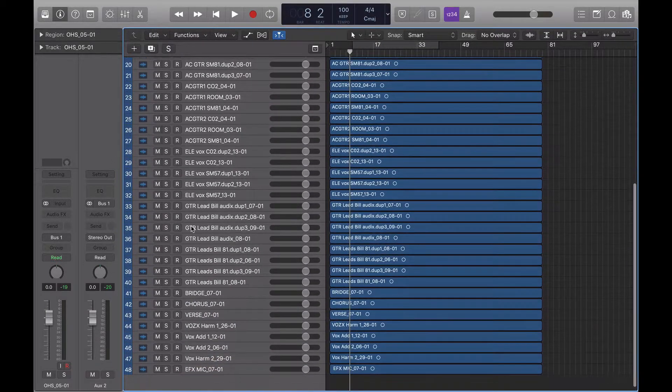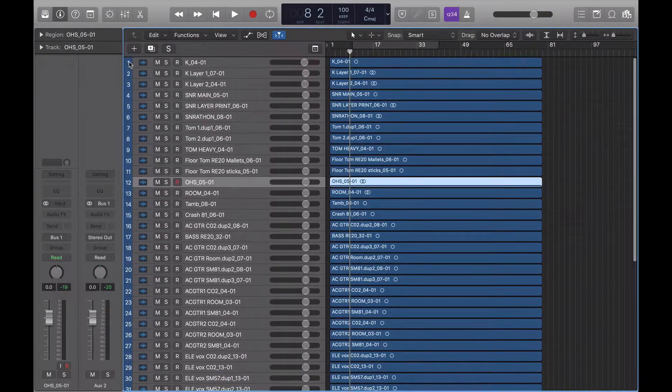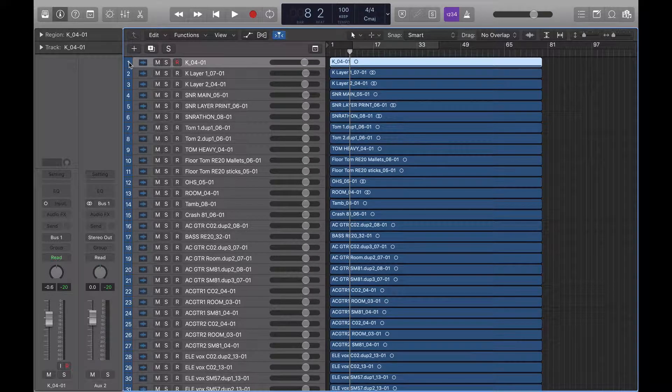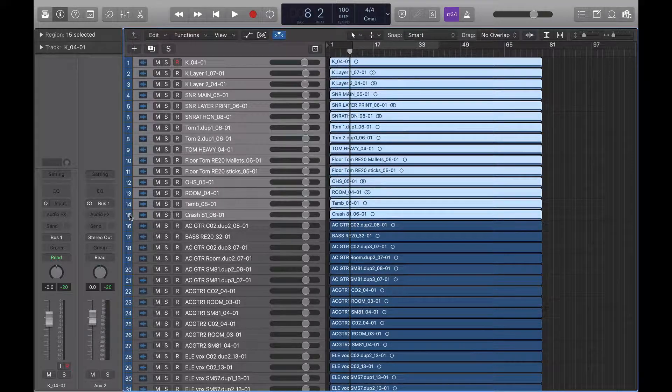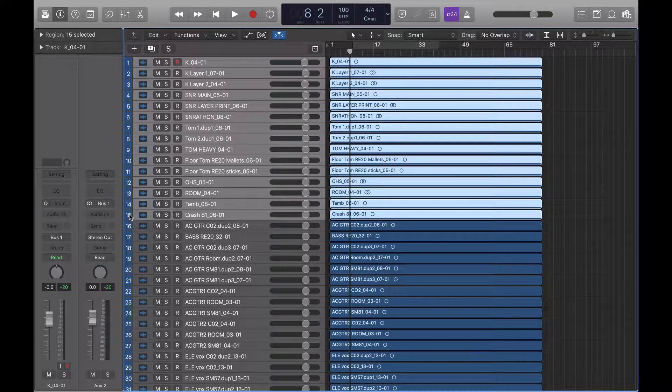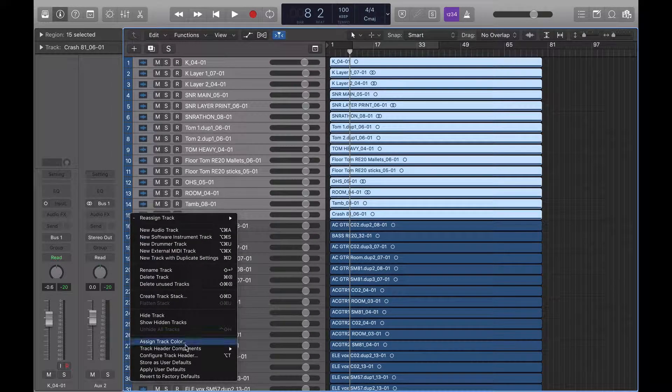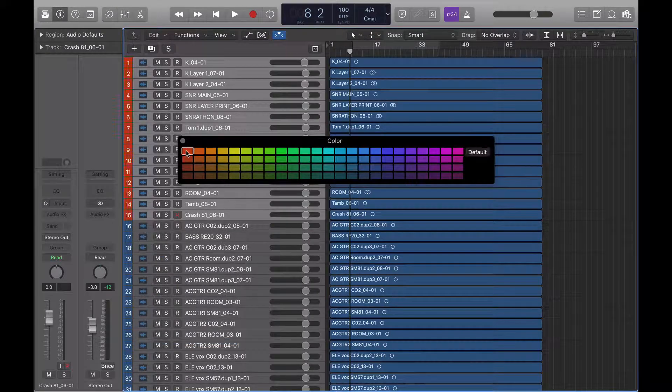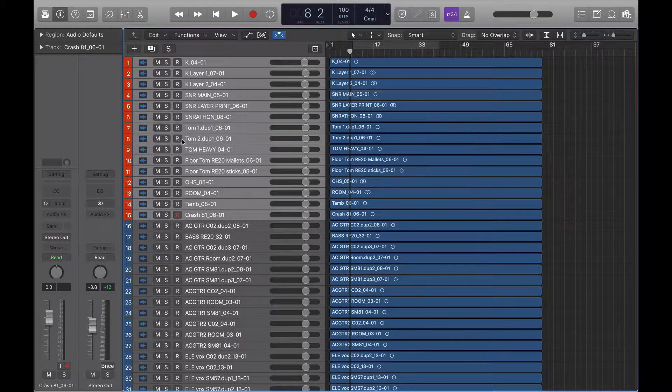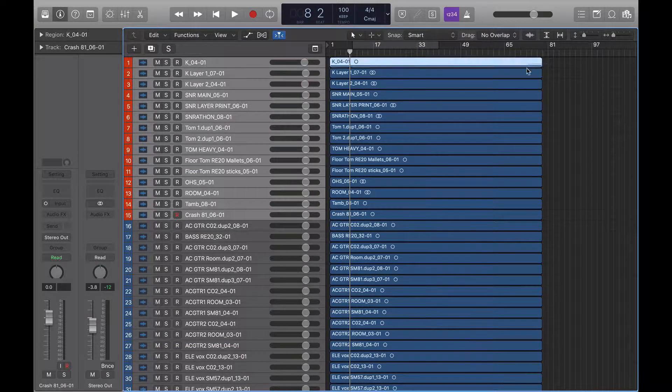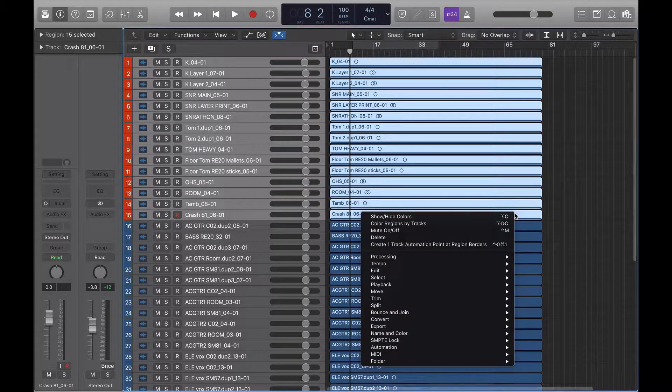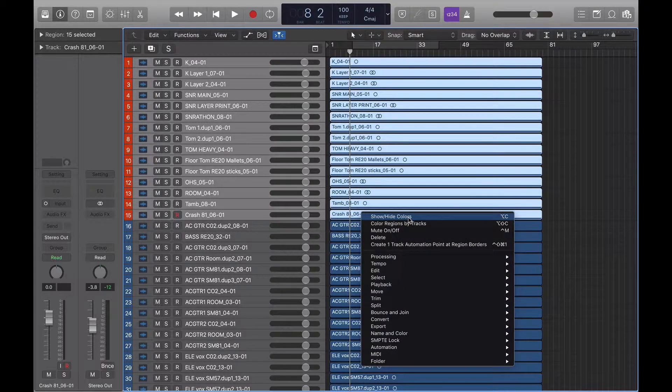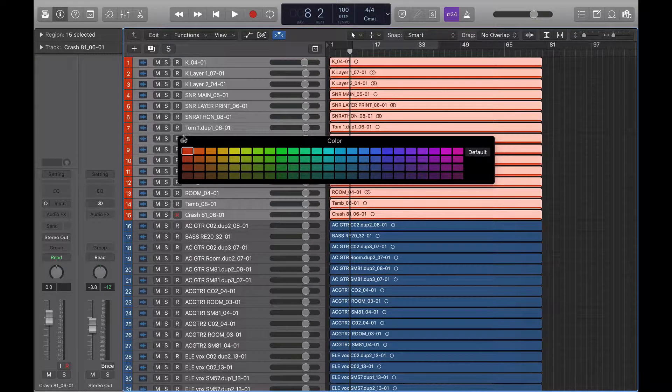The first thing I'm going to do is click on track one, press down shift to highlight all of them, right click, assign track color, and I'm going to choose red. Then I'm going to highlight all of these, right click, show/hide colors, and again red.